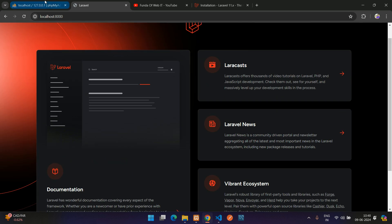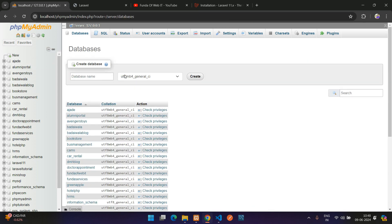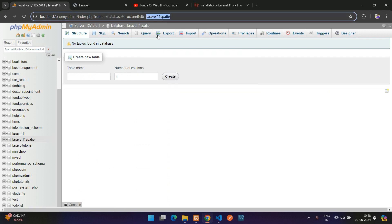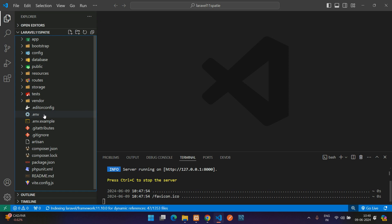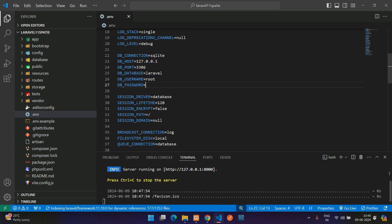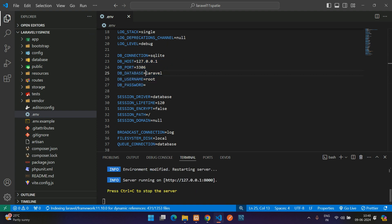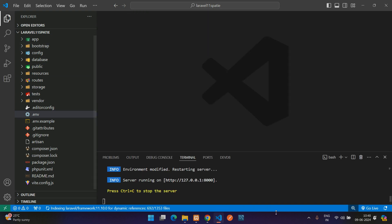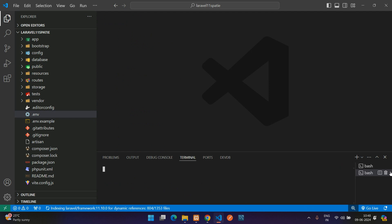Now let's create a database. Click new and name it 'laravel11-spatie'. Copy that database name and paste it into your .env file. Uncomment the database configuration by pressing Ctrl+Forward Slash. Change the database driver from SQLite to MySQL and set the correct database name. Save the .env file.